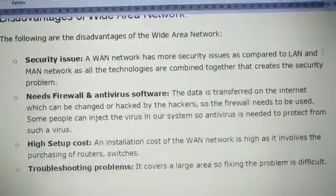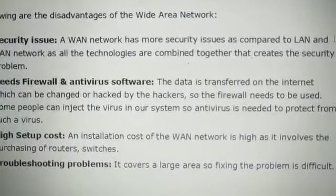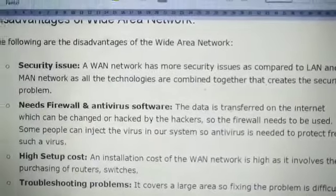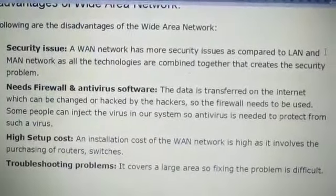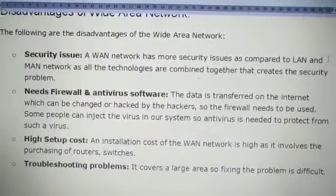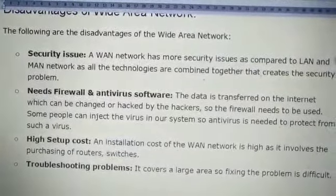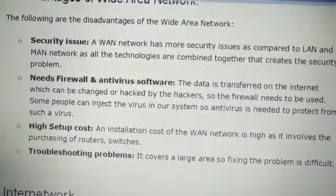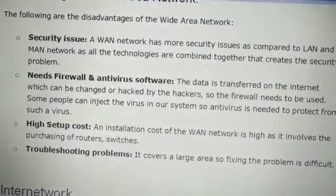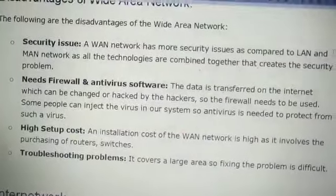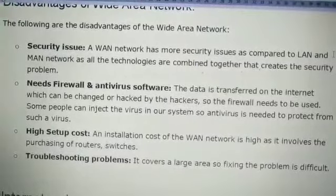Next is troubleshooting problems. WAN covers a larger area, so fixing the problem becomes difficult. All LANs or few LANs and MANs are interconnected to make a WAN, so if some error occurs in a particular LAN or MAN connection, it is very difficult to find out where the fault actually occurred. After recognizing the fault and repairing it, it takes a huge amount of time.